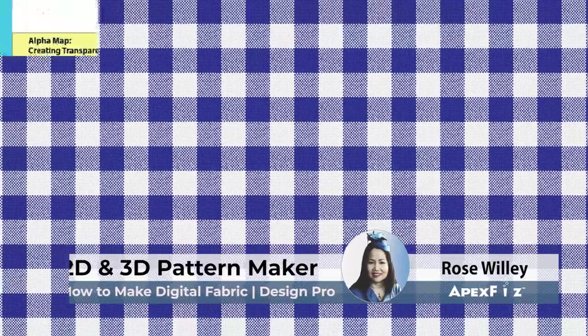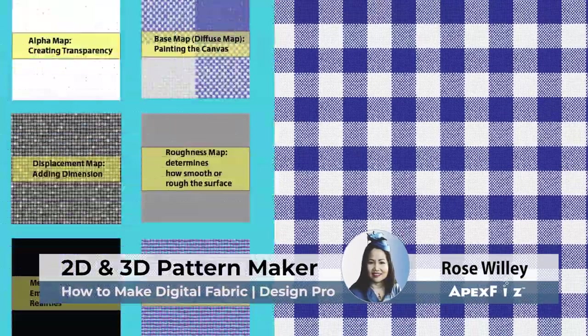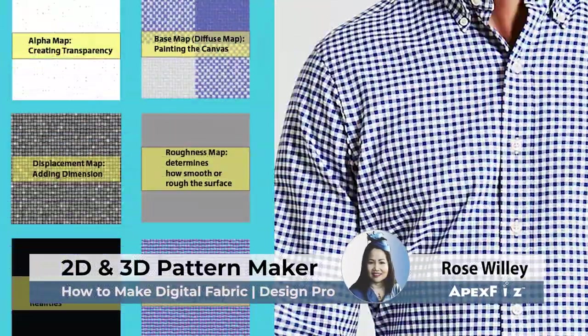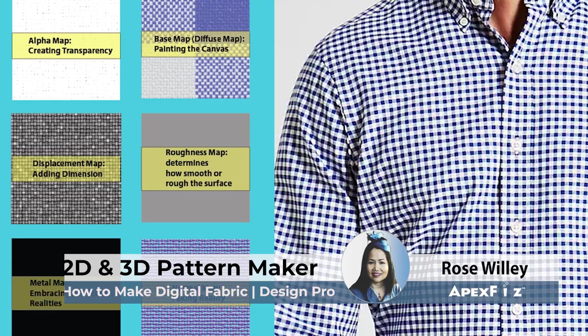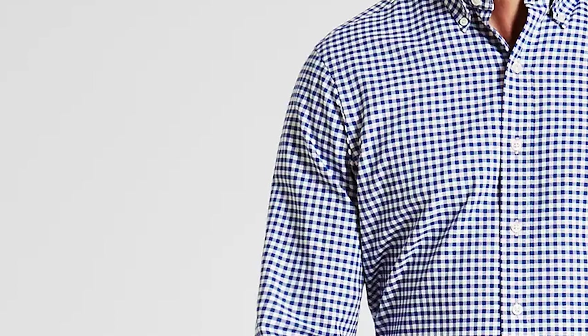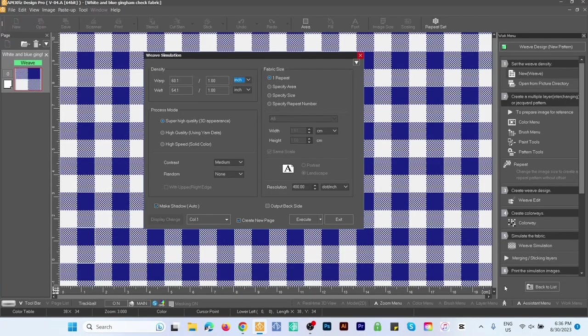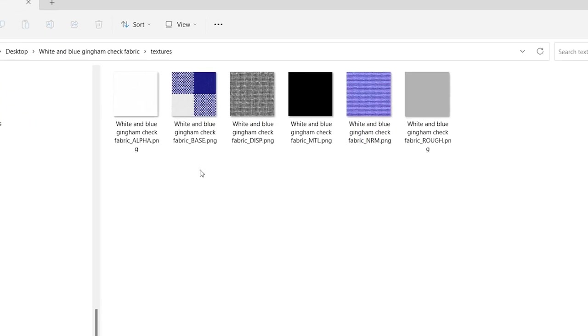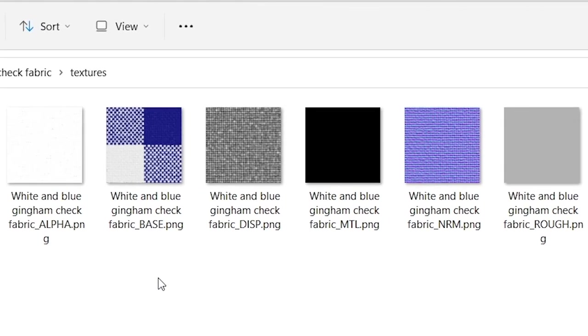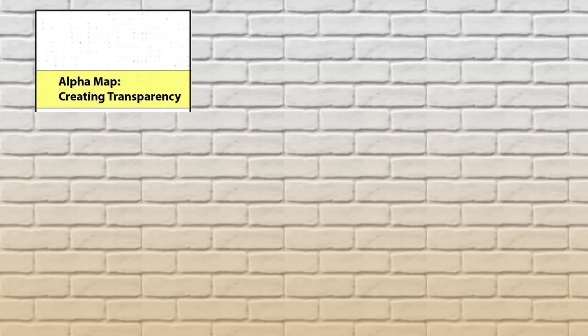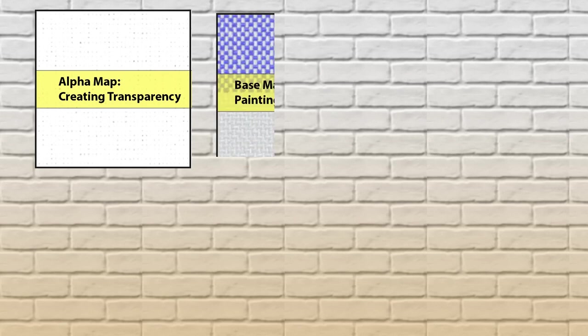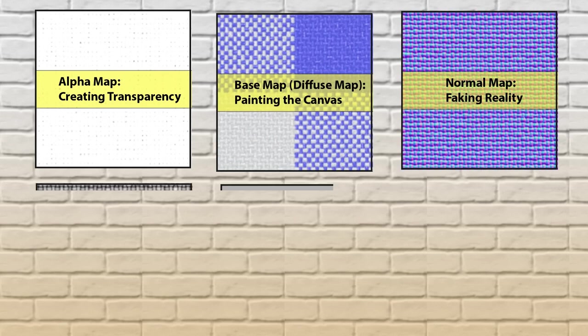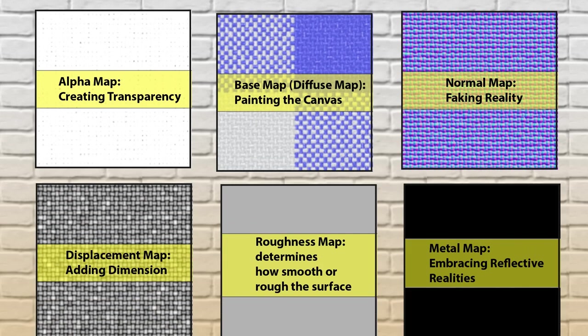If I told you that we could create this digital fabric in less than five minutes with just a few clicks and it's super simple to make, would you believe it? And that's not all—we can also save it with the six most essential texture maps such as alpha, base, and normal map for your 3D design.